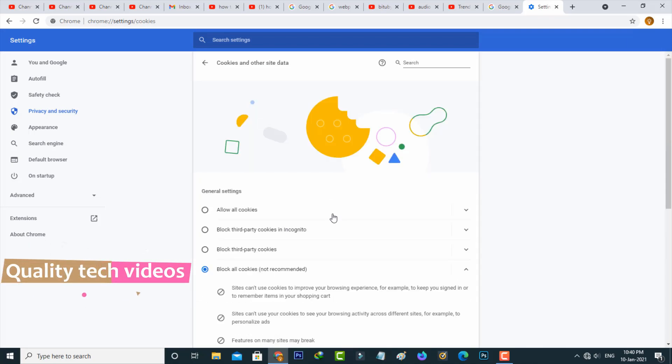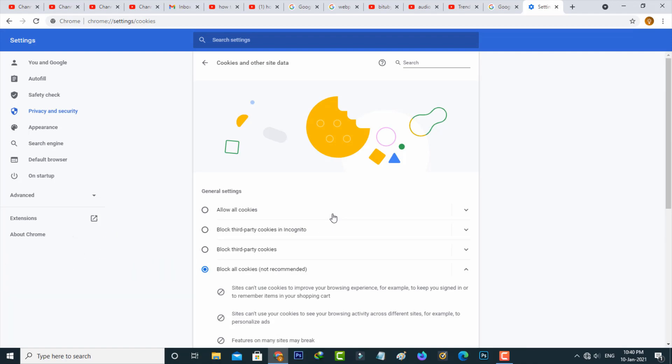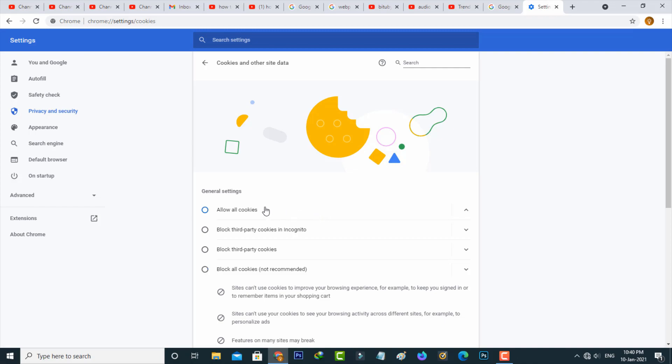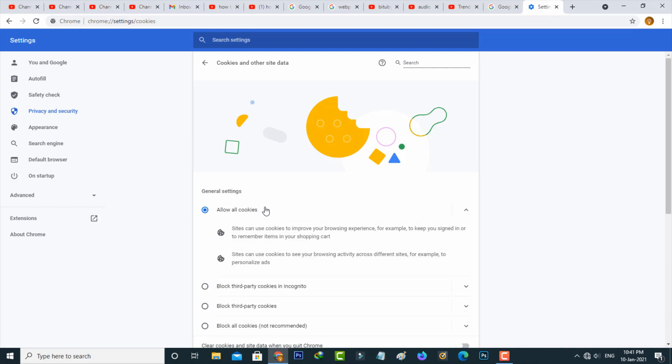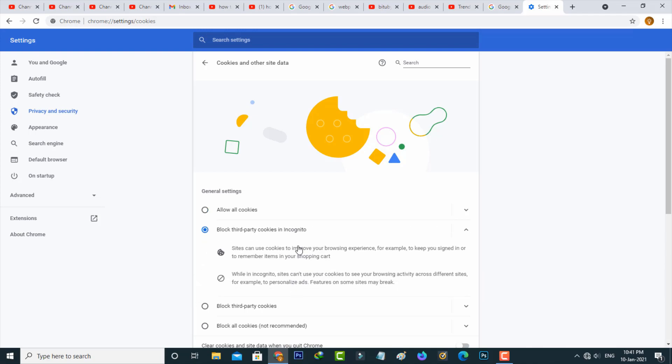But in my device, this cookie settings are blocked by default. But you can click to allow all cookies. But my preferable option is block third party cookies in incognito because this is the safe one. So anyway, this is for Chrome PC user.